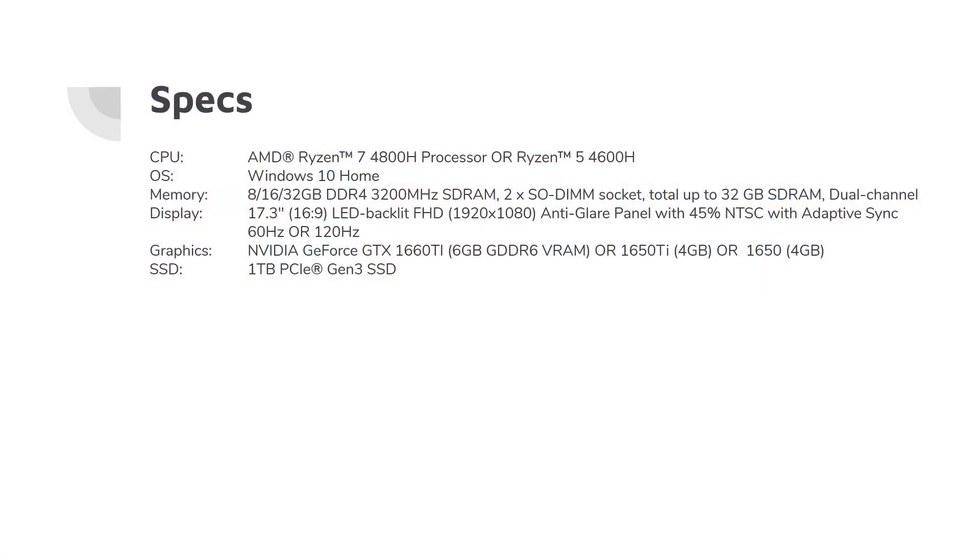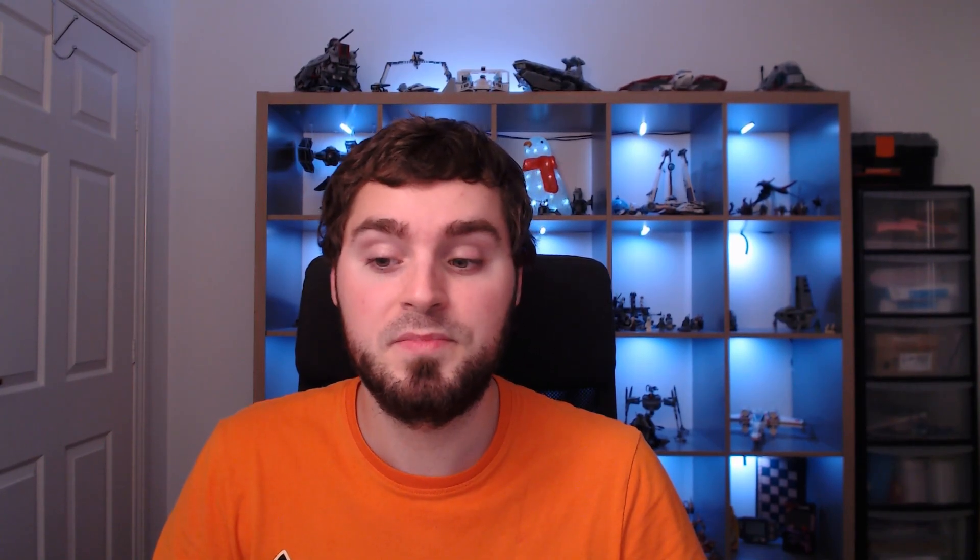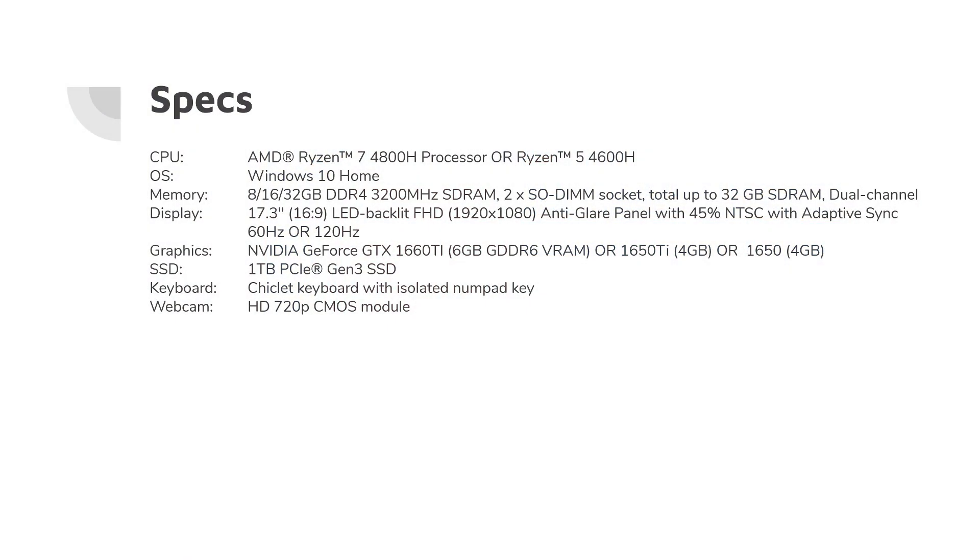Some versions have other graphics cards as well. This version comes with a 1TB PCIe M.2 SSD NVMe, very fast. It's got a chiclet keyboard with isolated numpad keys. It's got an HD 720p webcam. I'm not too keen on the quality, but you can see that in the review. It's got Wi-Fi 5. I don't know why they've not put Wi-Fi 6 in, but that's what it's got. It's got Bluetooth 5 as well, but that may change with OS upgrades.